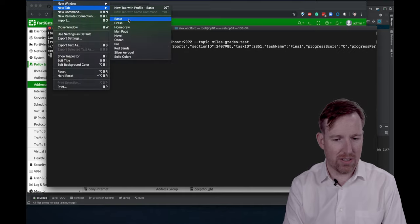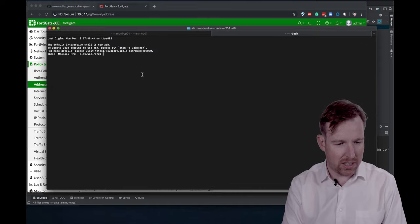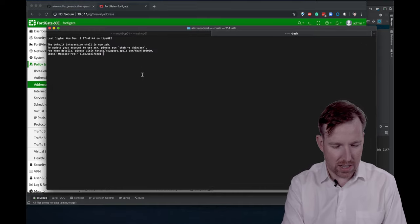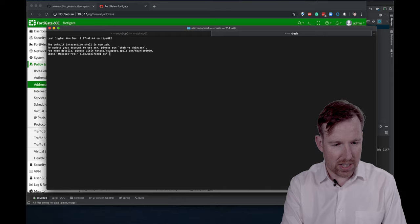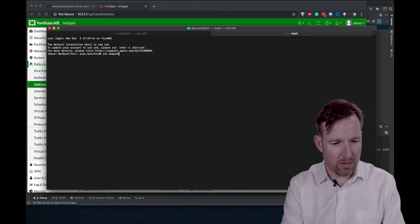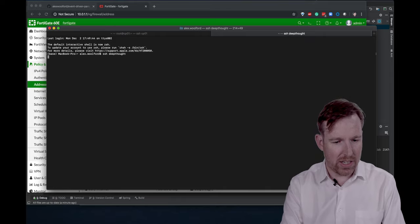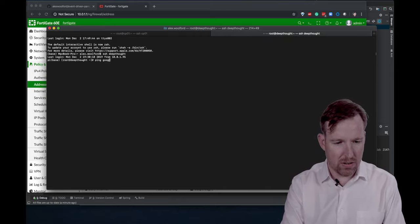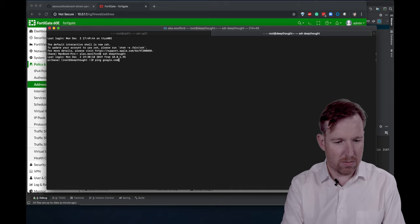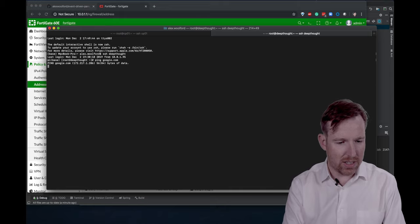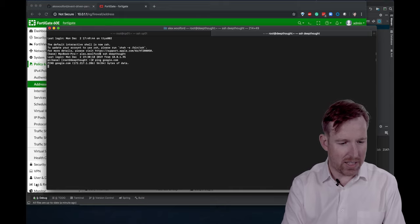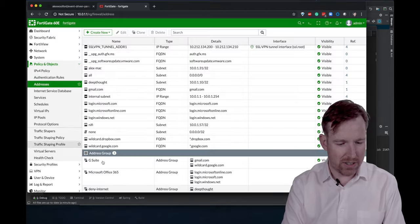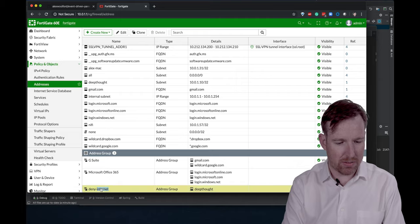I can't connect to the internet. So if I say SSH Deep Thought and then I try pinging Google. Let's ping Google.com and it's going to struggle. And then if I go and take it out of this group here.